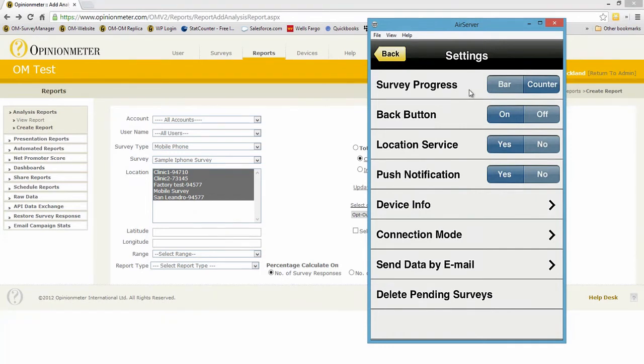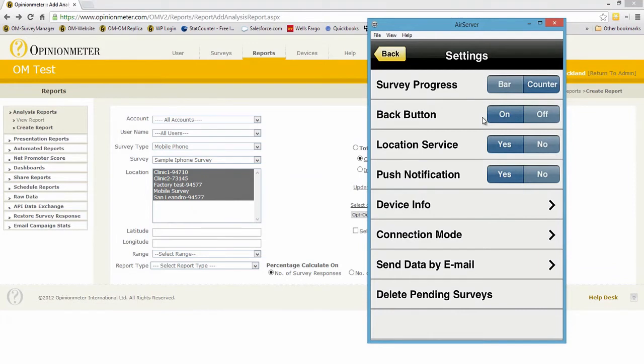Do we want to include a back button so the respondent has the option of stepping through or backwards through the survey to see and review how they answered the survey questions? You can turn that on or off. Location services, do you want to be tracking the coordinates, the GPS coordinates?